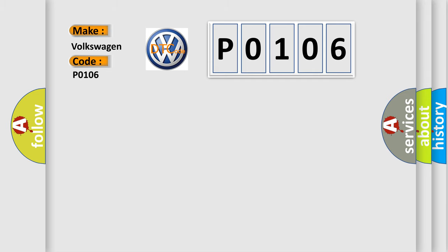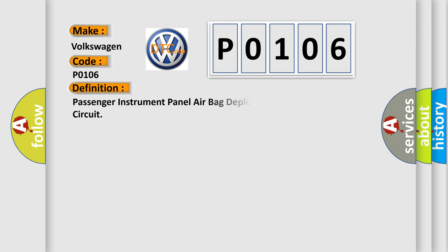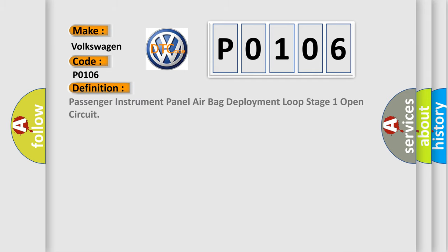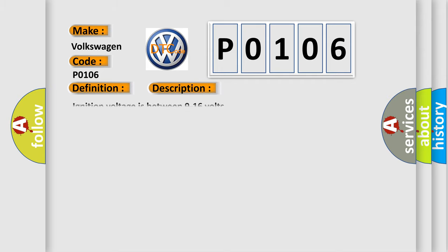The basic definition is Passenger Instrument Panel Airbag Deployment Loop Stage 1 Open Circuit. And now this is a short description of this DTC code.